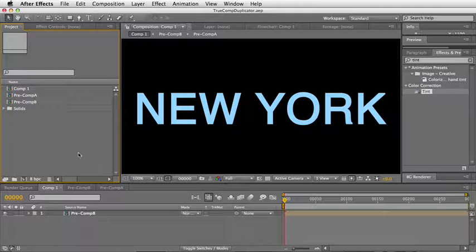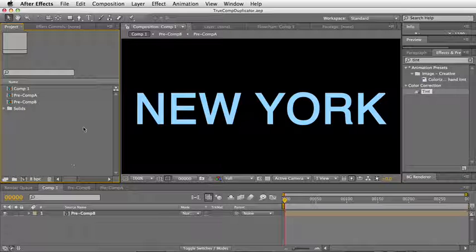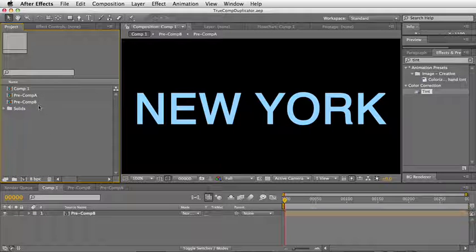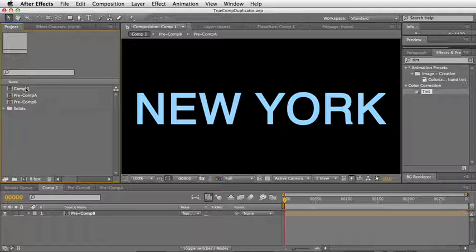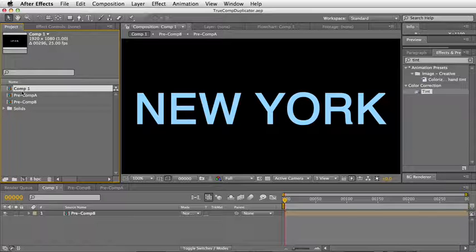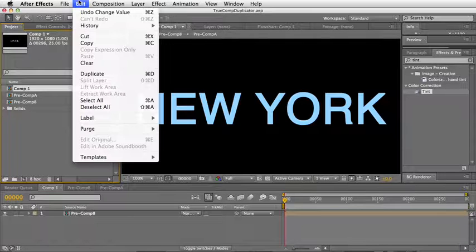The True Comp Duplicator script is the script you've been waiting for your entire After Effects life. As you all know, when you duplicate a comp...